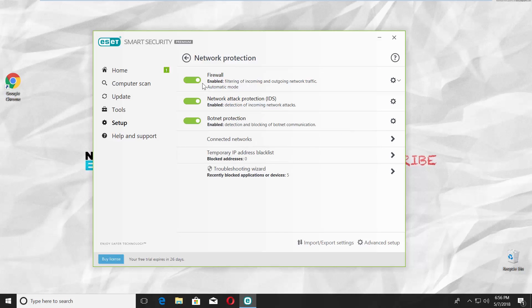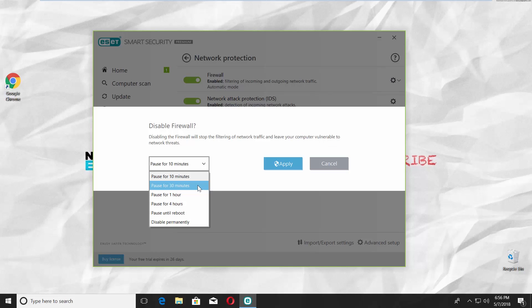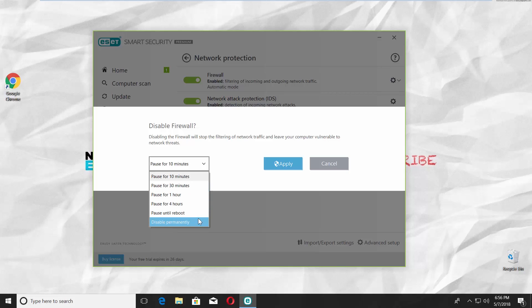Turn the switch off next to Firewall option. You will get a pop-up. Select the time frame. You can disable for 10 min, for 30 min, for an hour, for 4 hours, until reboot, or disable permanently.